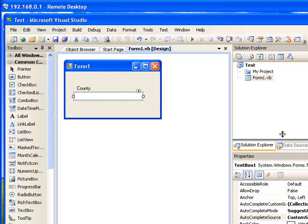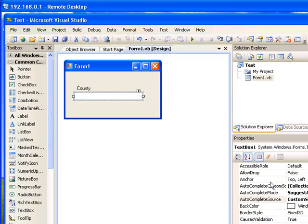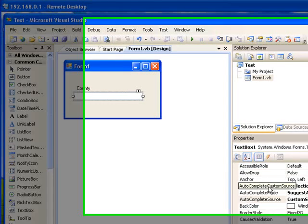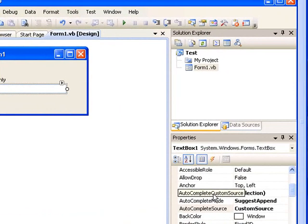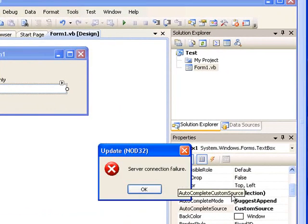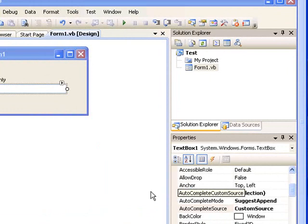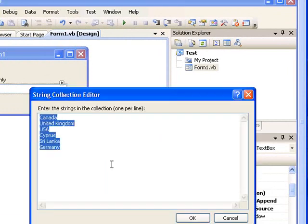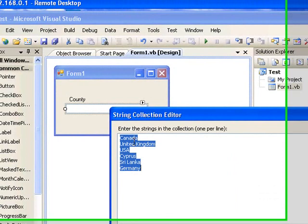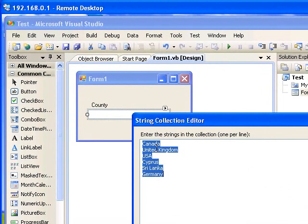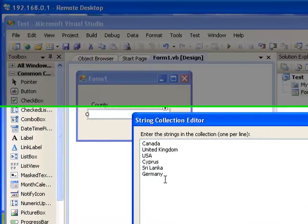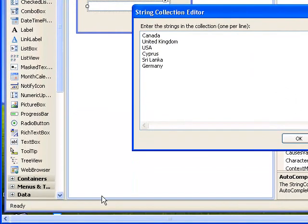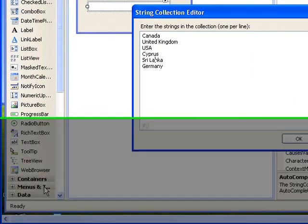The first one is AutoCompleteCustomSource property. Click it here and here you have to place all the words that you want to automatically display in the text box. To make it simple, I put Canada, United Kingdom, USA, Cyprus, Sri Lanka, and Germany. That's okay.